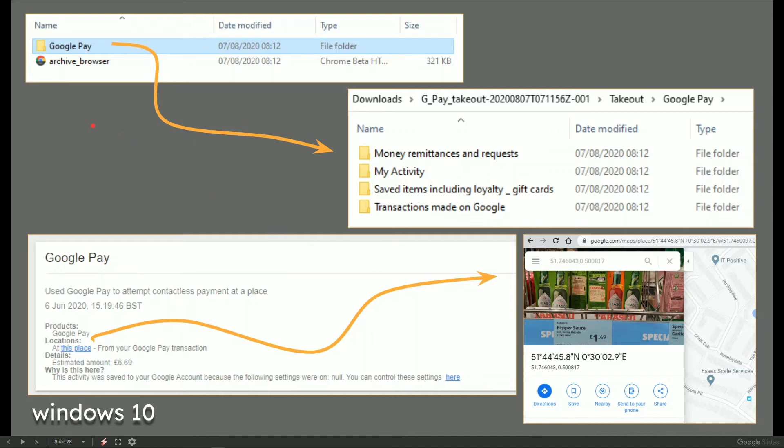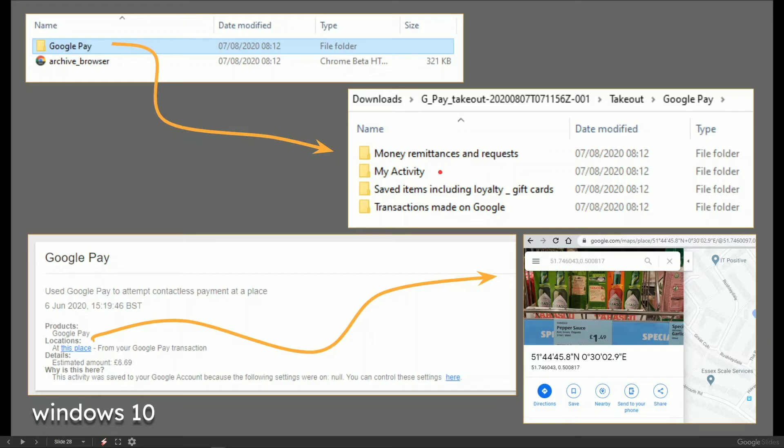Now, when this is downloaded on Windows 10, you can see Google Pay opens up that folder to exactly what you requested, which is the money remittances and requests, activity, saved items and transactions made on Google.